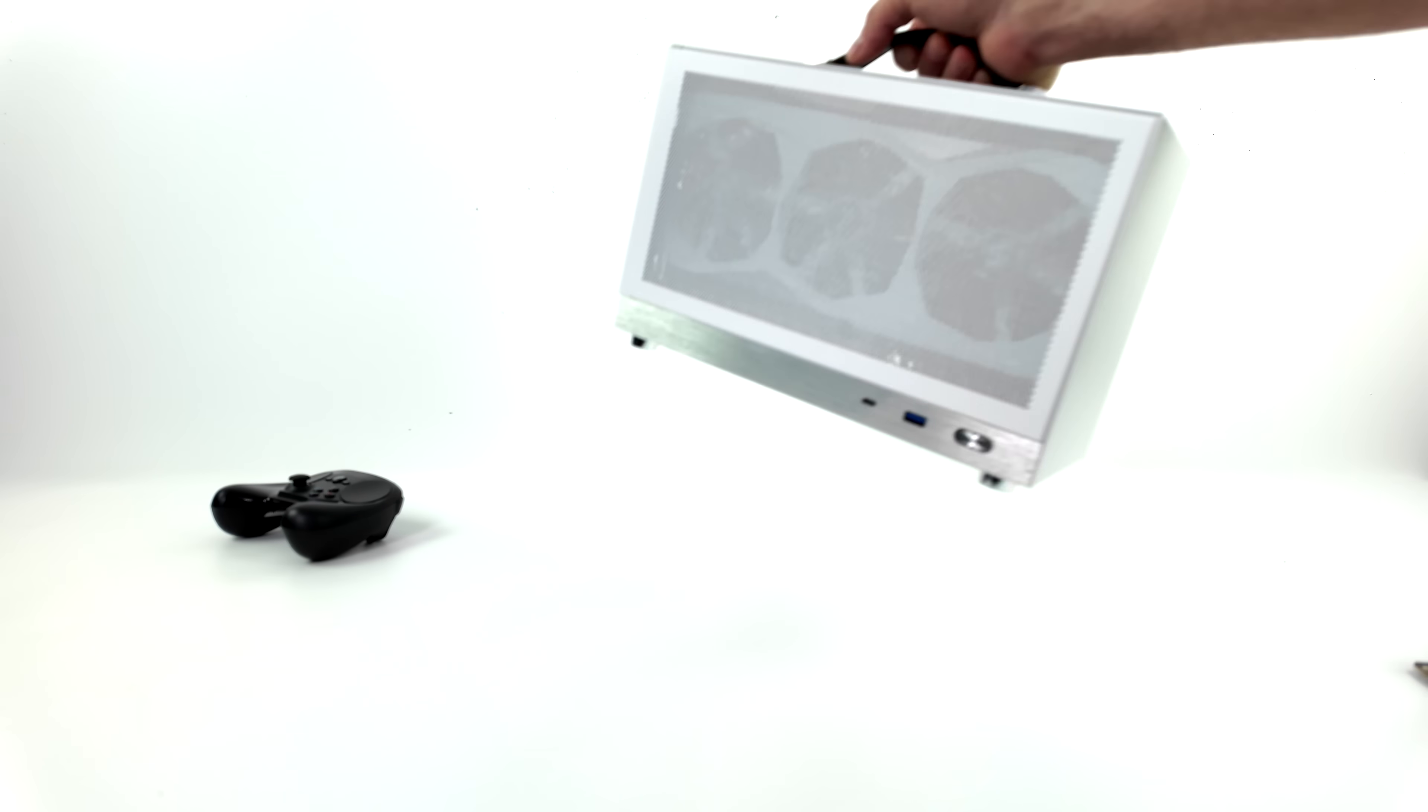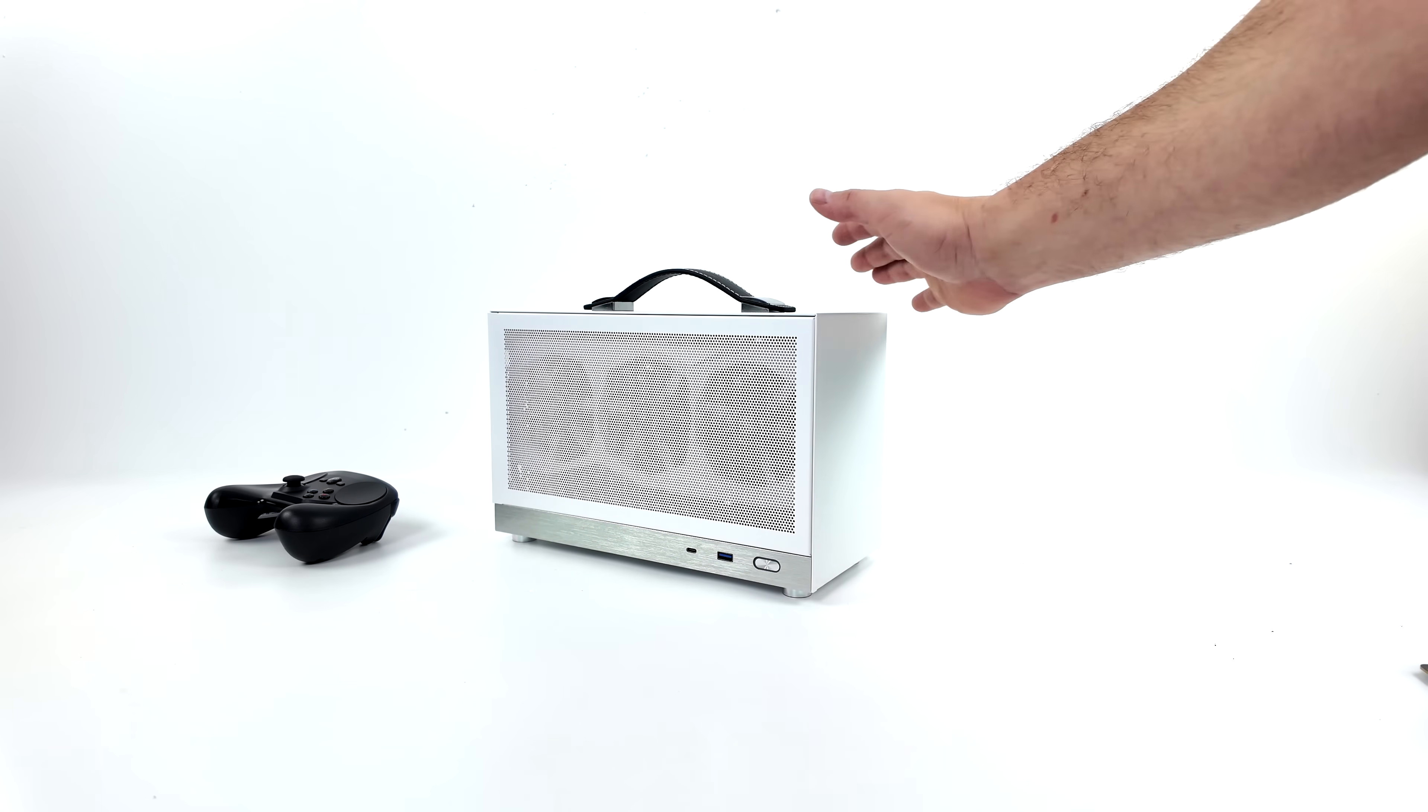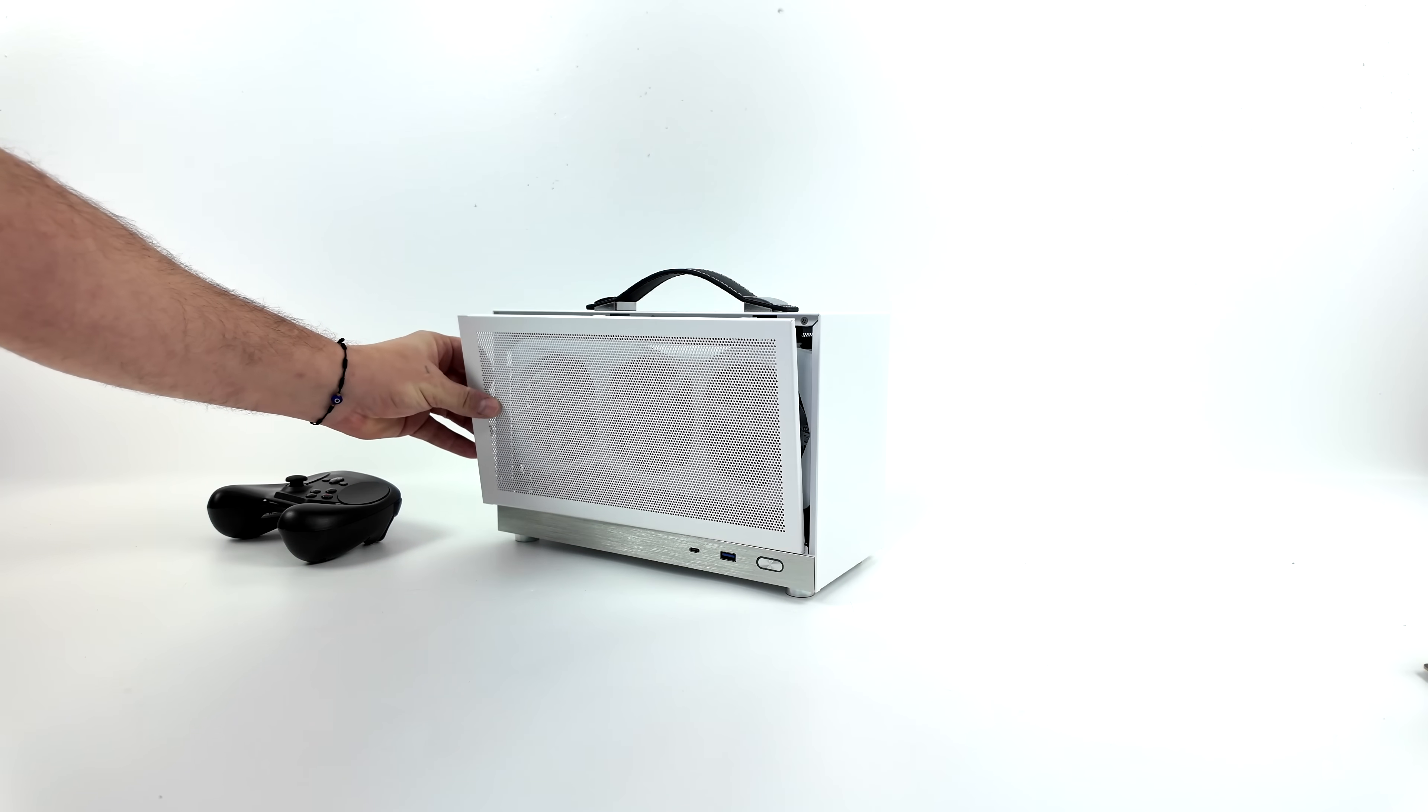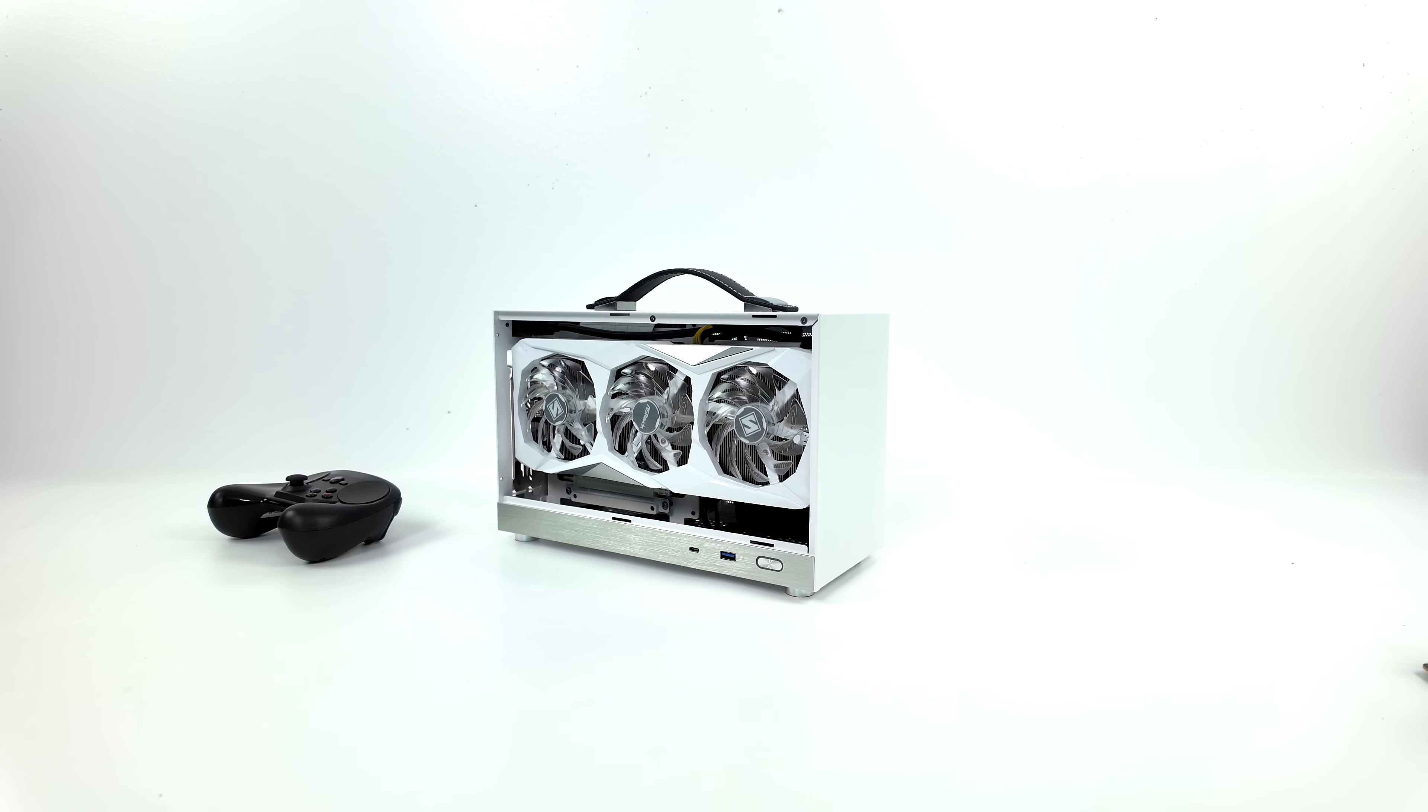What's going on everybody? It's ETA Prime back here again. I've got this small form factor all AMD gaming PC that we put together on the channel last week. We've got an S300 case which is a very small form factor unit but we can fit a full-size GPU in here and I went all AMD with this.